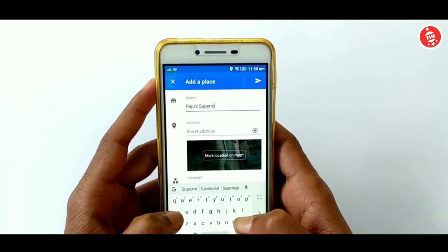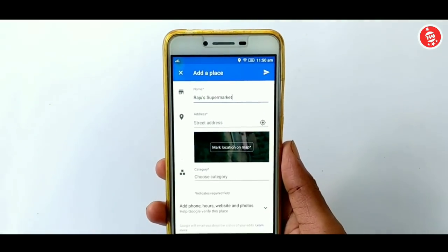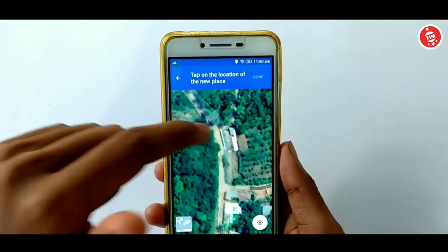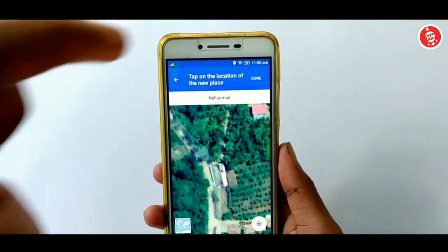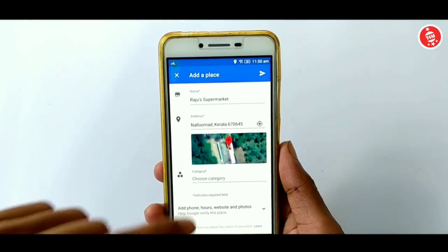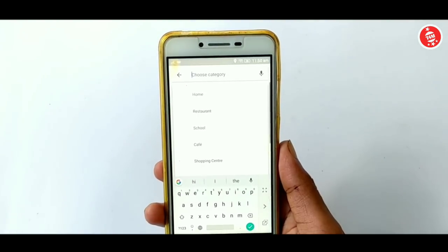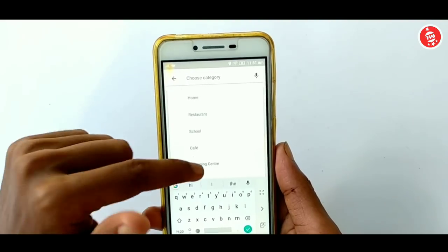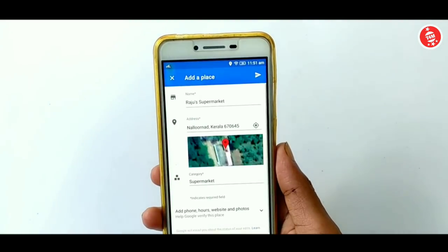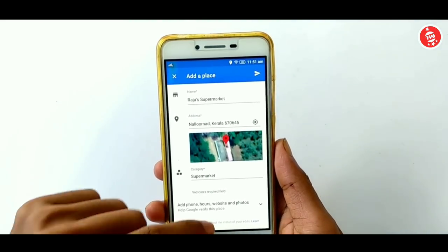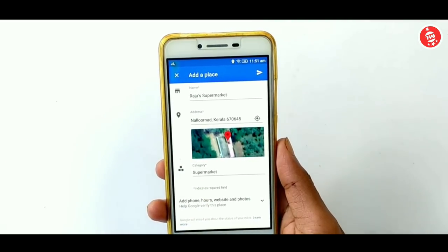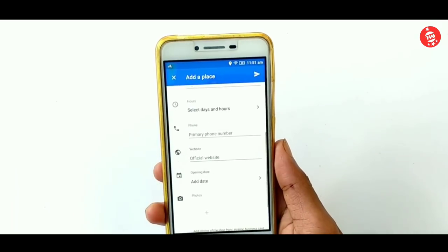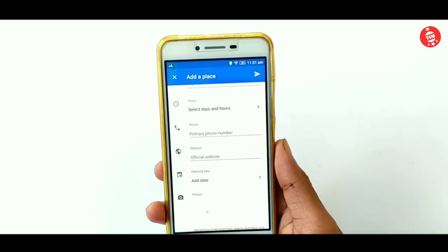I'm going to show you the name — Raju Supermarket. Then click the location on that option, then click the place. Now, if you have a business such as cafes, hotels, supermarkets, or whatever you want, you can list it on Google Maps.